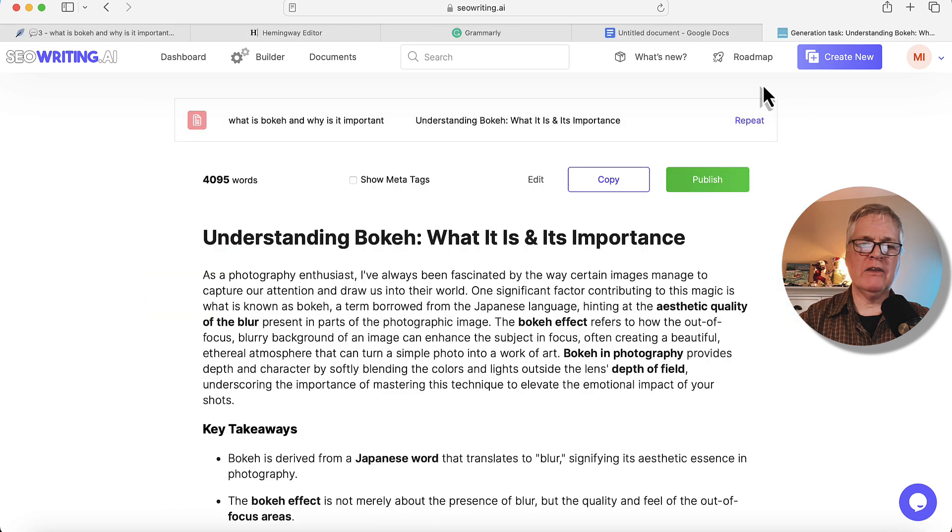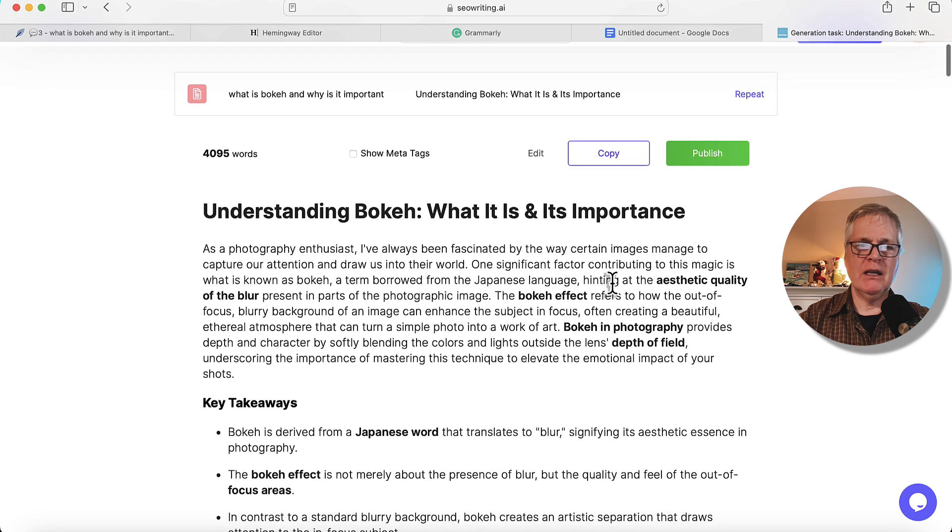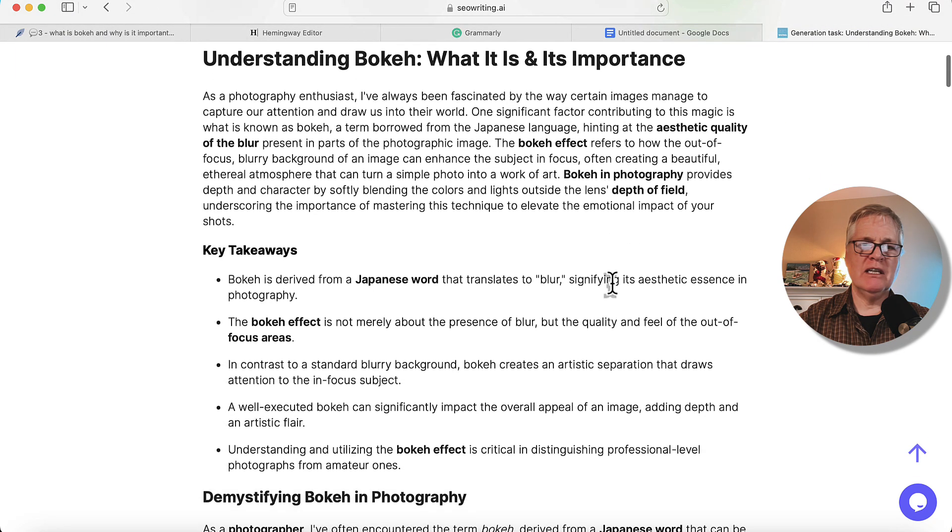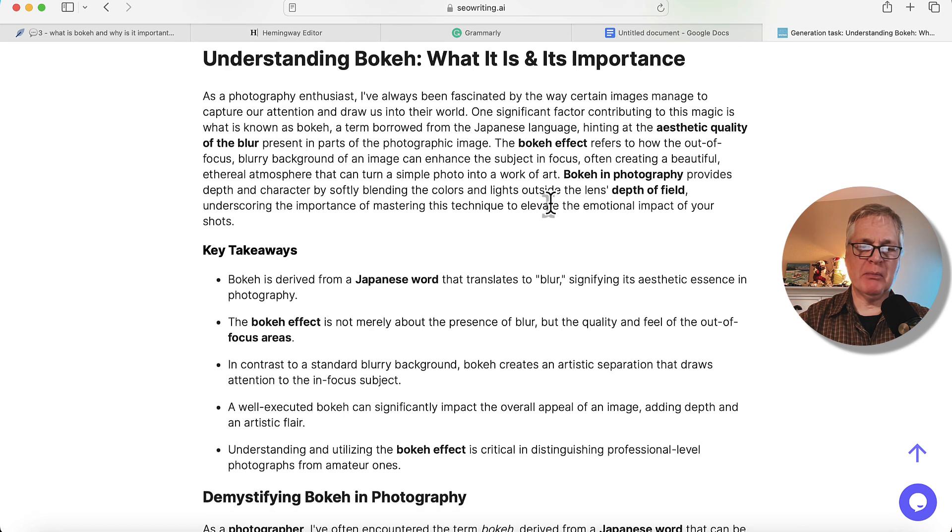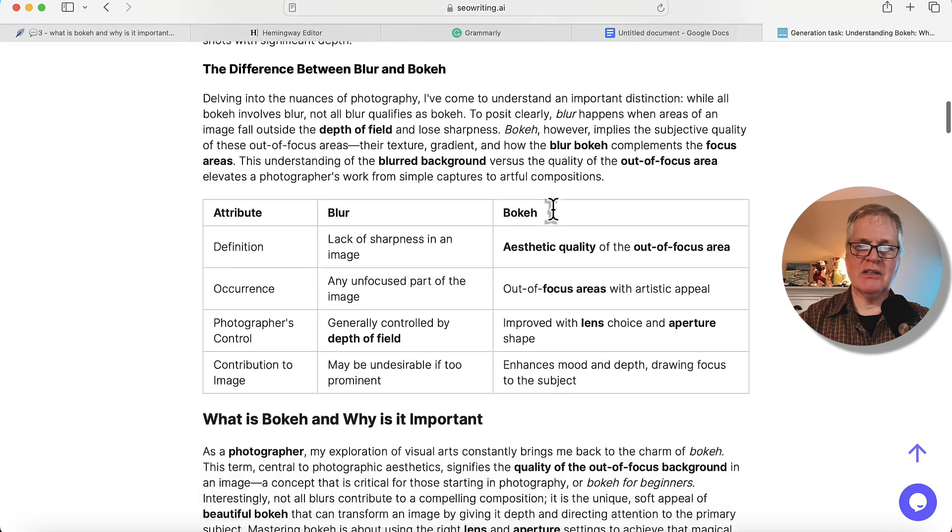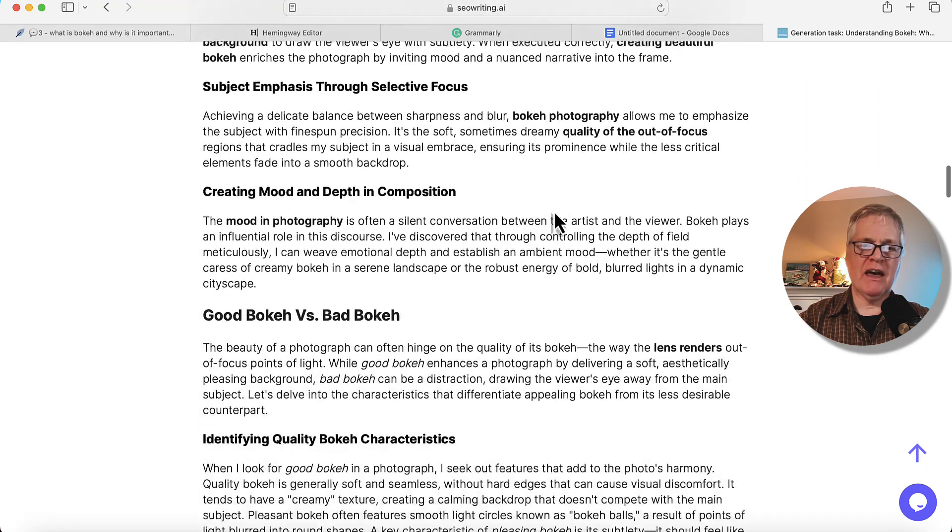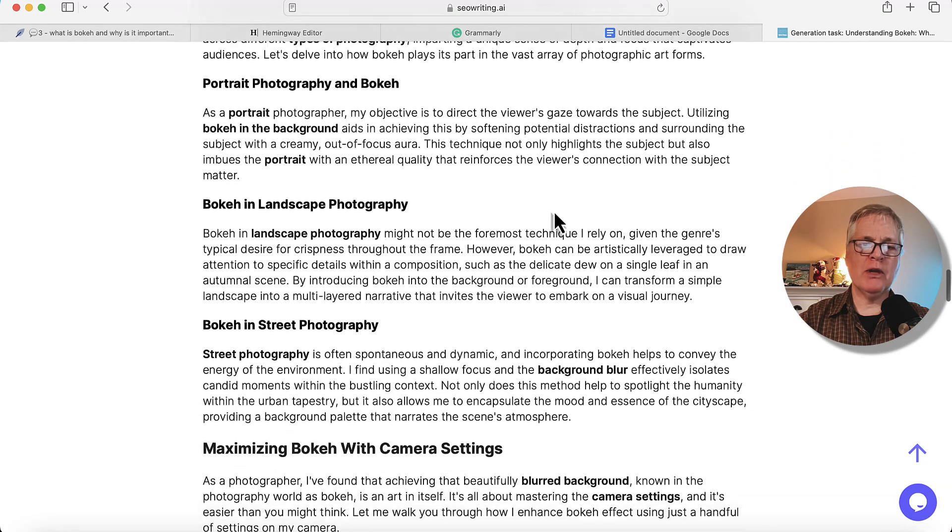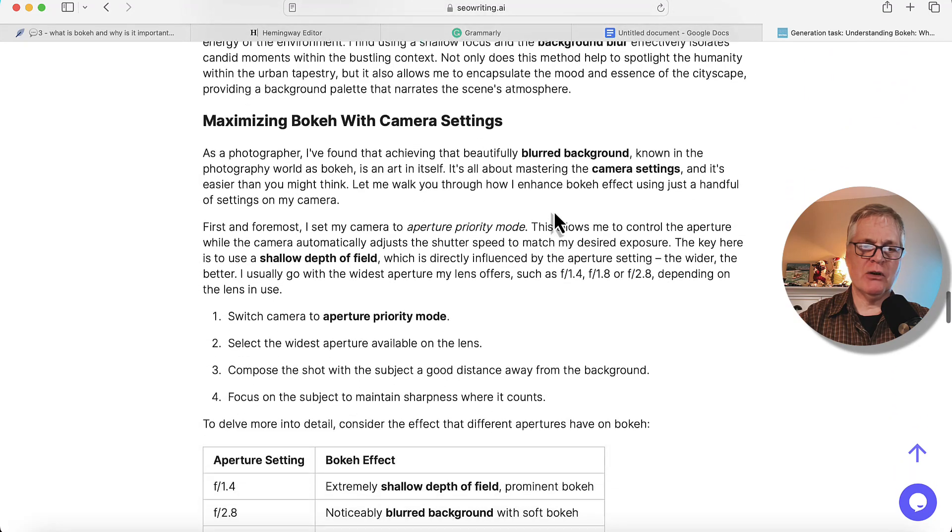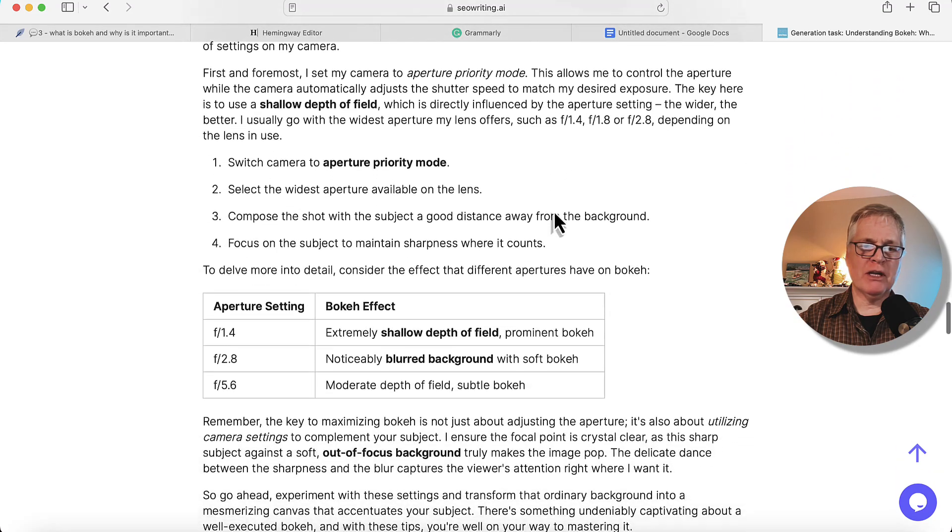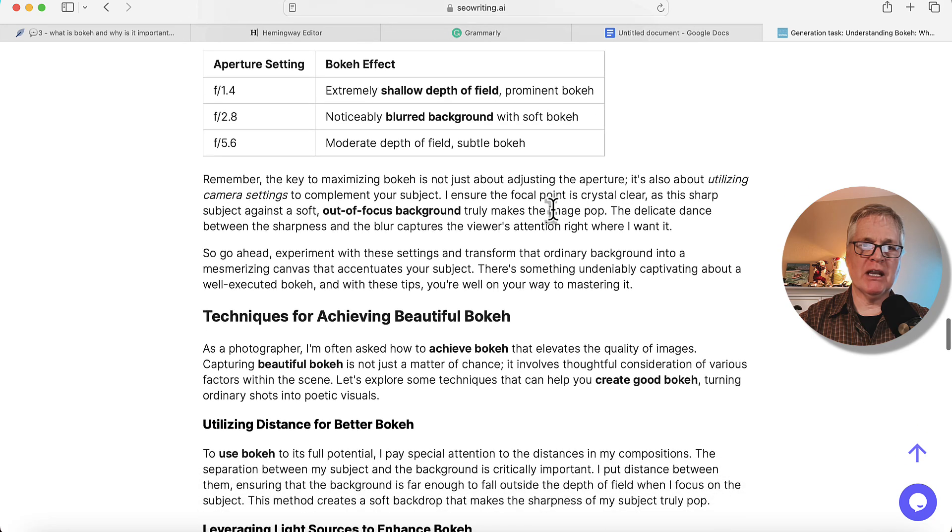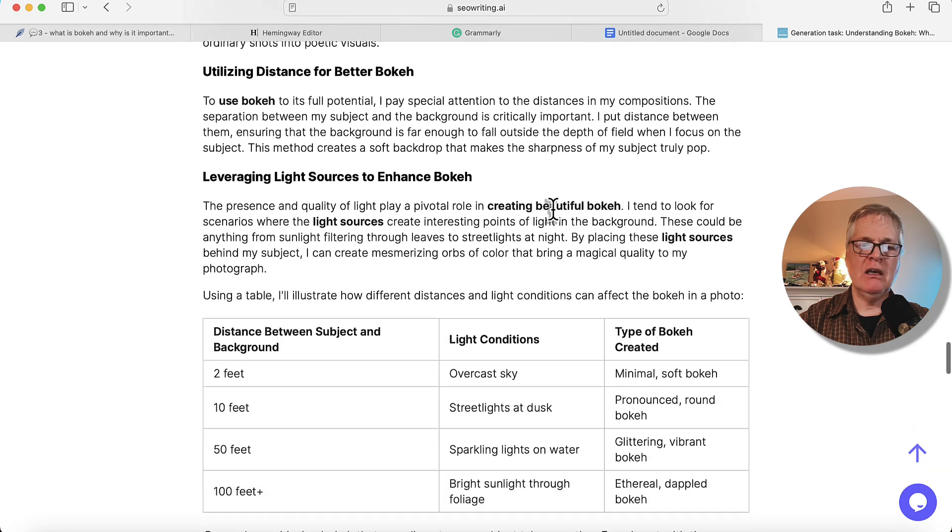All right. The article's done. Understanding bokeh, what it is and its importance. It's got key takeaways. This probably needs to be broken up into a couple sections. It's got some nice tables in it. Really like that. Just scrolling through here and reading through it as I'm scrolling through. I really like a lot of what I'm seeing.